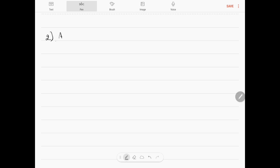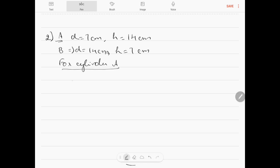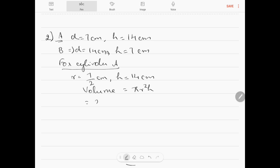Question number 2. For cylinder A: D = 7 cm, H = 14 cm. For cylinder B: D = 14 cm, H = 7 cm. For cylinder A: r = 7/2 cm, H = 14 cm. Volume = πr²H = (22/7) × (7/2) × (7/2) × 14, which comes to 539 cm³.